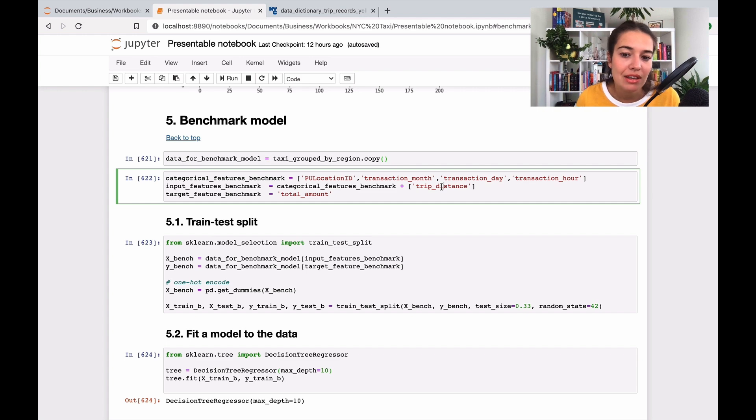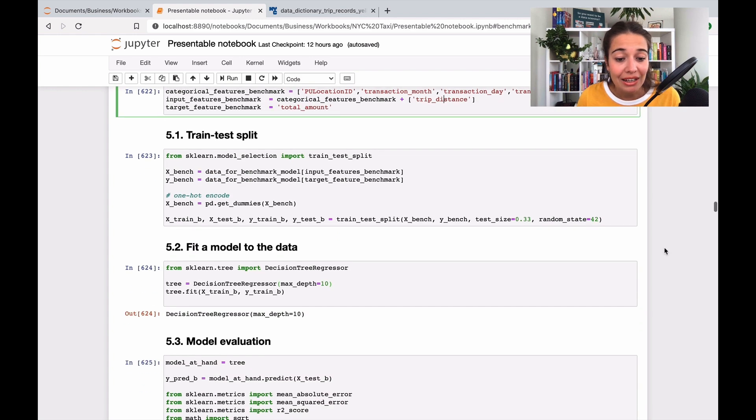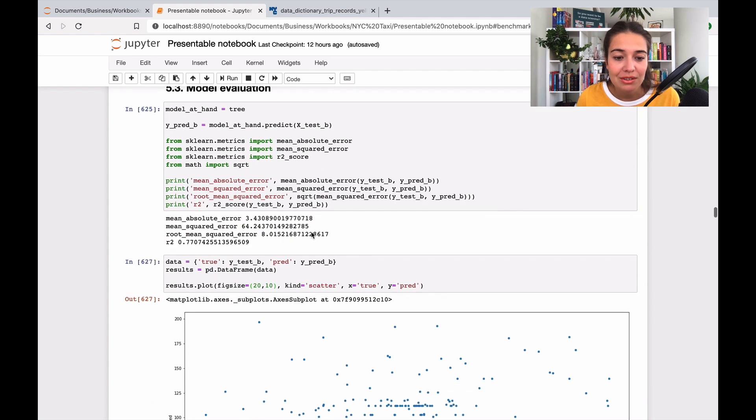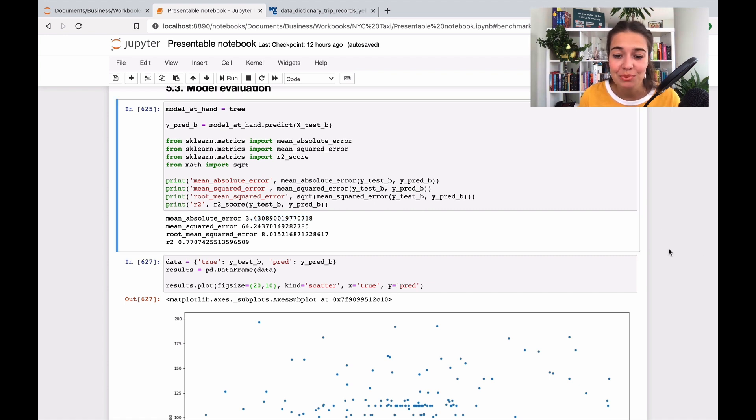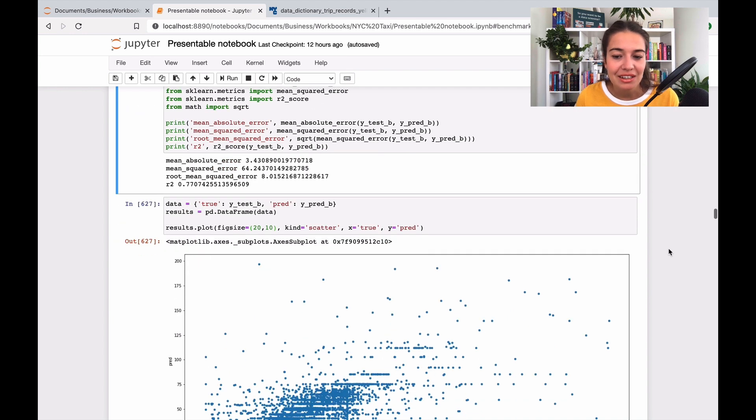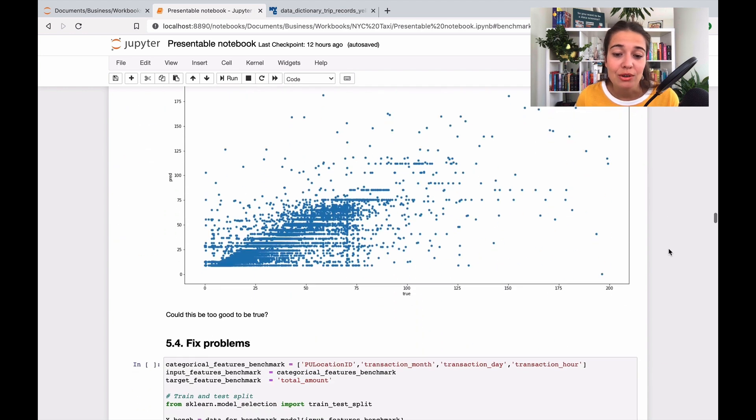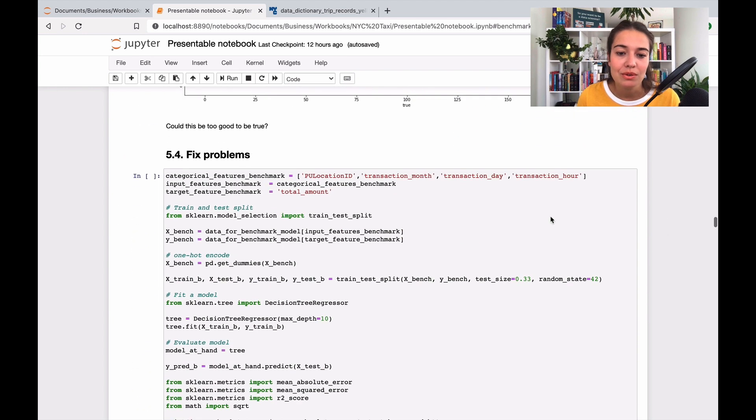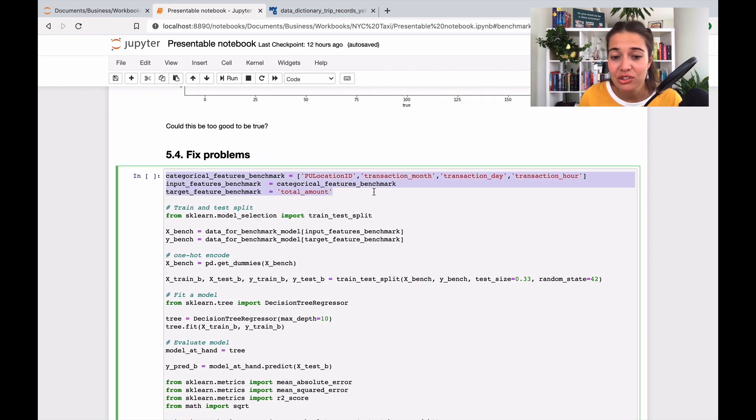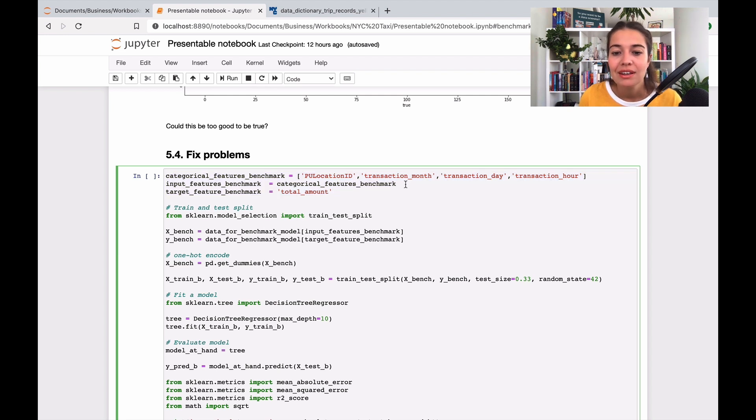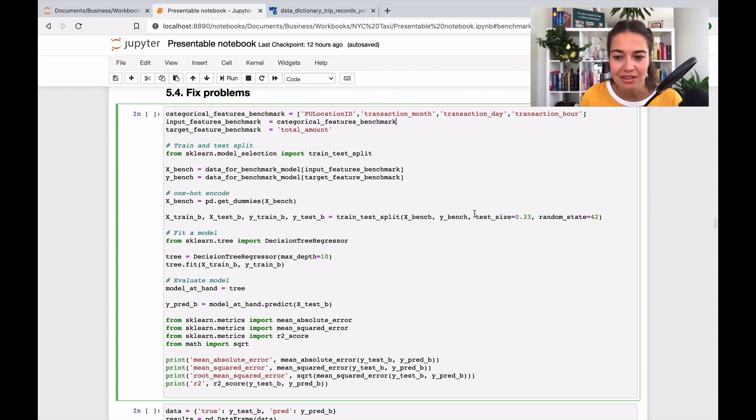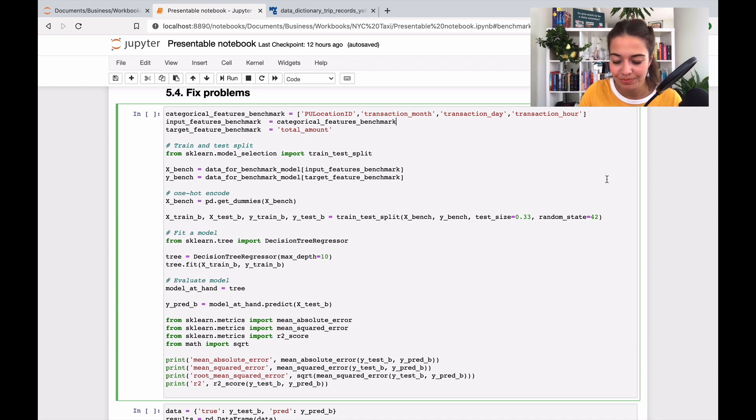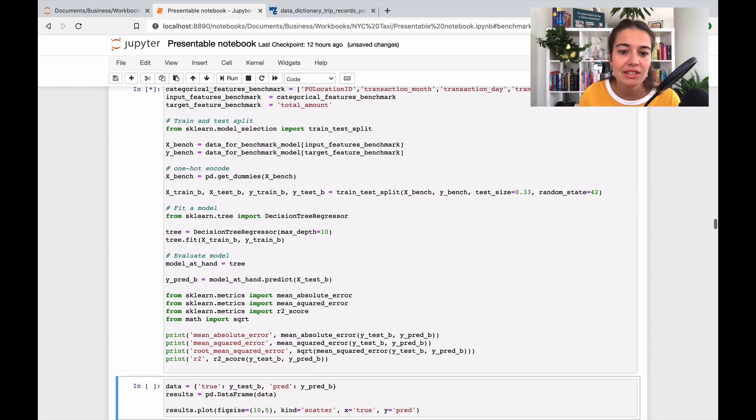That's why I have this great model which predicts very precisely with only plus or minus three dollars mistake, but this is not the model I can use. What I need to do is everything I just did except not include the trip distance because that's not something I can use.